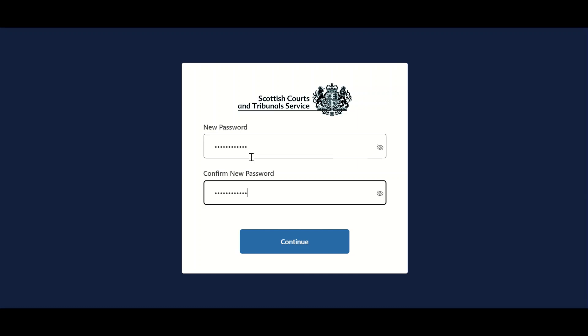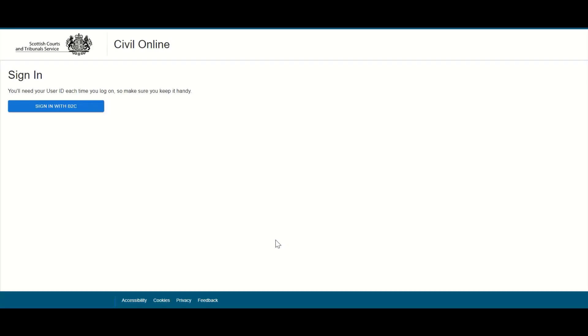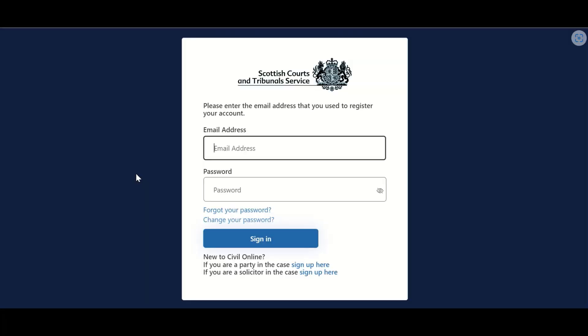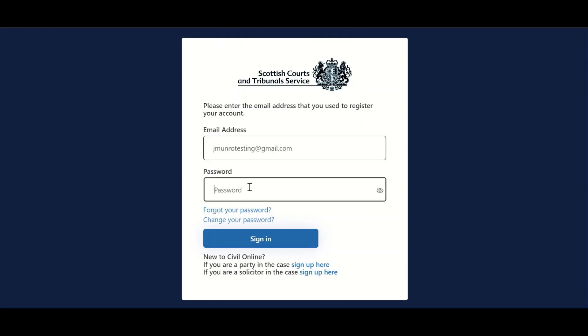Your email address will now be verified and users should select continue to progress further. When the user selects continue, their details will be registered for access to Civil Online and users are returned to the beginning of the login process. Users should once again click sign in with B2C to return to the login page. Users can now enter the email address they used when registering for the portal, as well as the password previously selected, and select sign in.